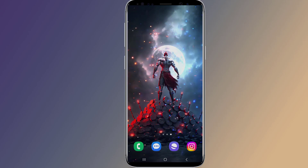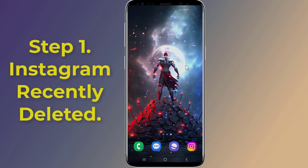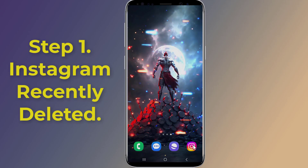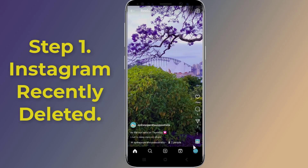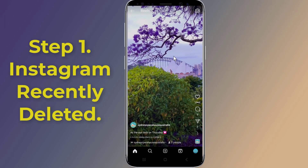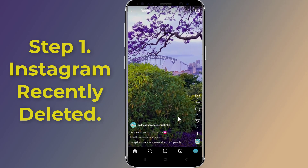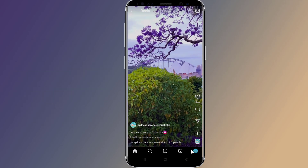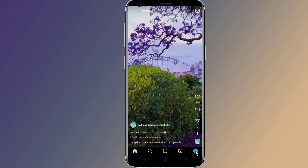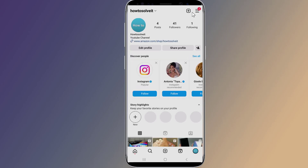Let us start. Step one: Recently Deleted. When you delete your messages, they disappear from your iOS or Android device but remain on Instagram servers. You can recover deleted messages on Instagram without downloading data and without email, using the Recently Deleted feature on your Instagram app. Go to the profile and tap on the menu in the top right corner.